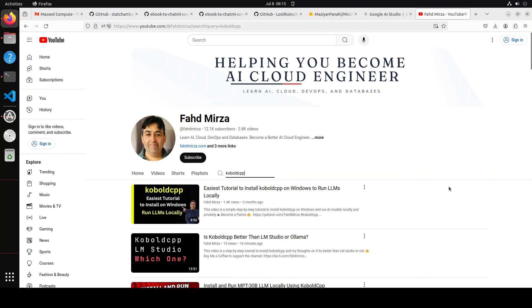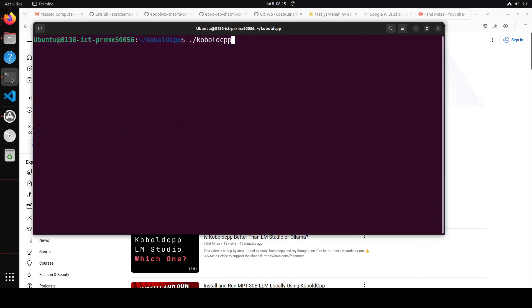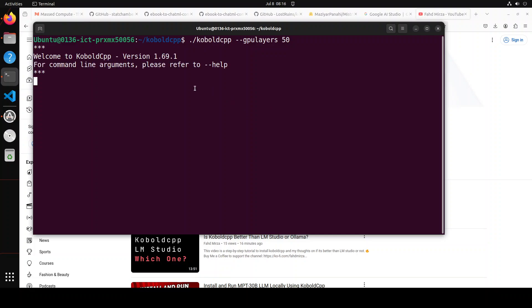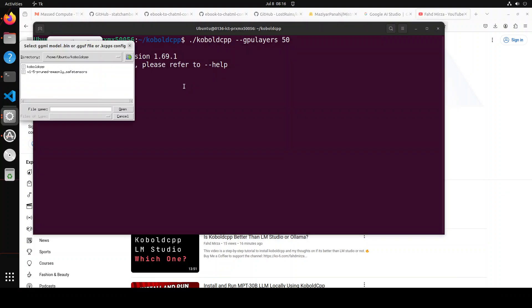I already have it installed on this system, so I'm just going to start it. In order to start it, all you need to do is to run this command, and maybe I will also give it GPU layers here to speed it up. So I'm just calling Cobalt CPP with 50 layers to be offloaded to my GPU, which is NVIDIA RTX A6000, courtesy Massed Compute. Let's wait for it to get started.